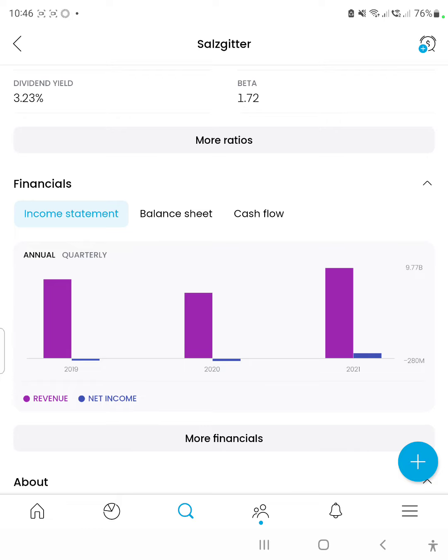Starting with 2019, it had a moderately negative net income. The 2020 financial year managed to reduce its overall sales by quite a significant factor, but also managed to increase its overall net loss — so that was quite a bad year. The last financial year, 2021, managed to increase its revenue figure again to above the 2019 level, and also managed to achieve a positive and quite decent net income figure — about 7%.